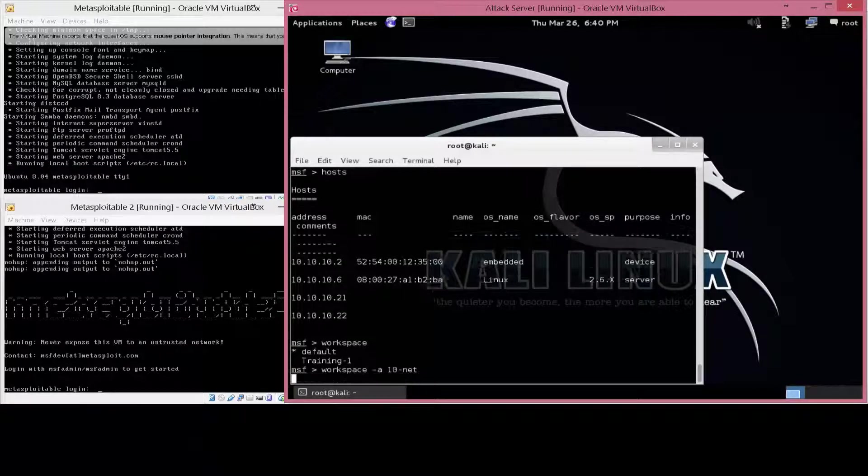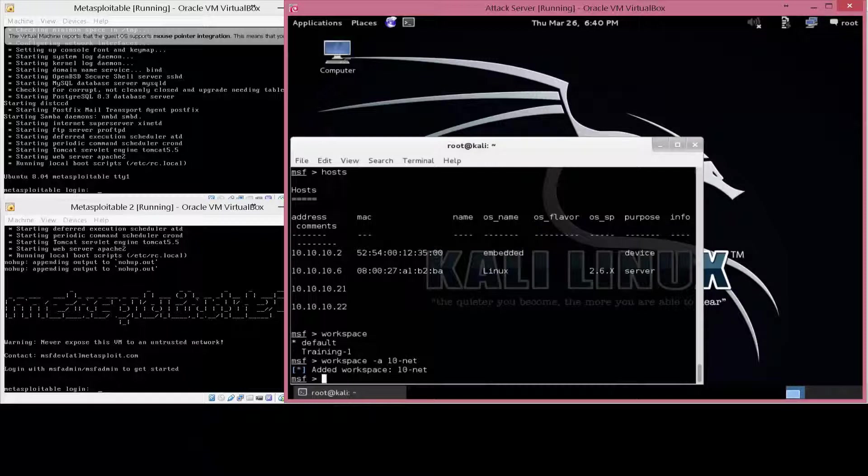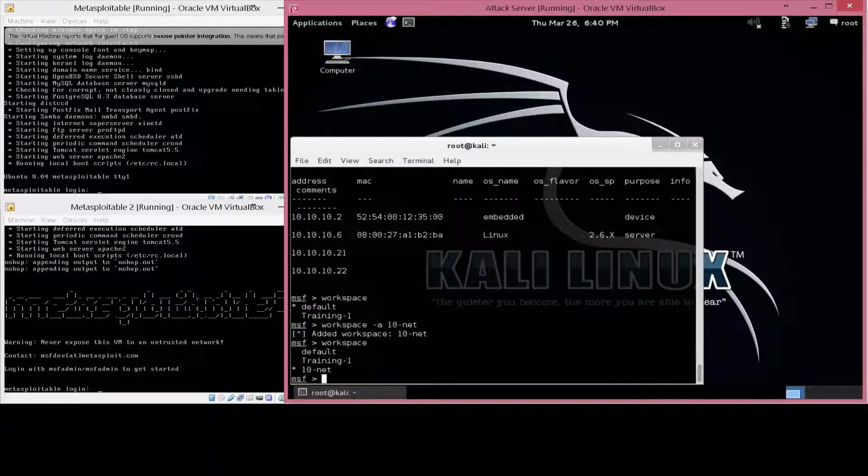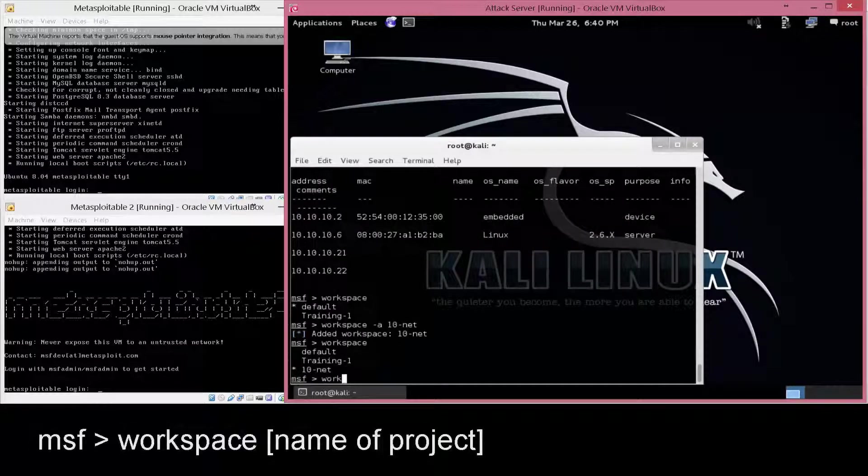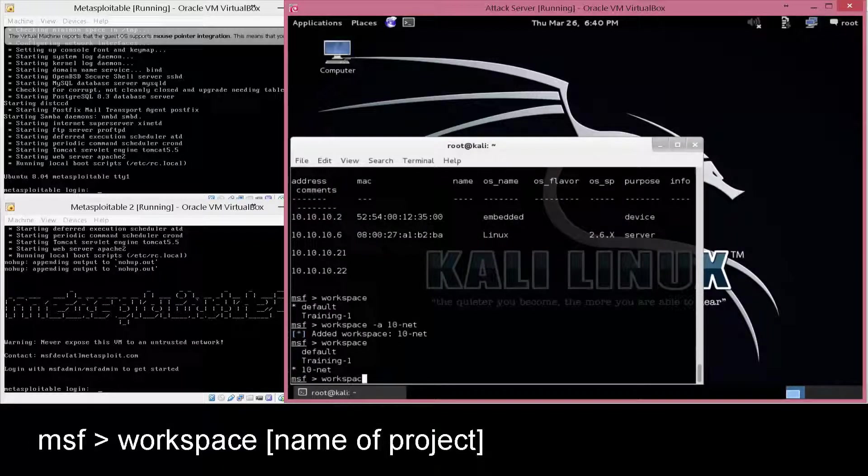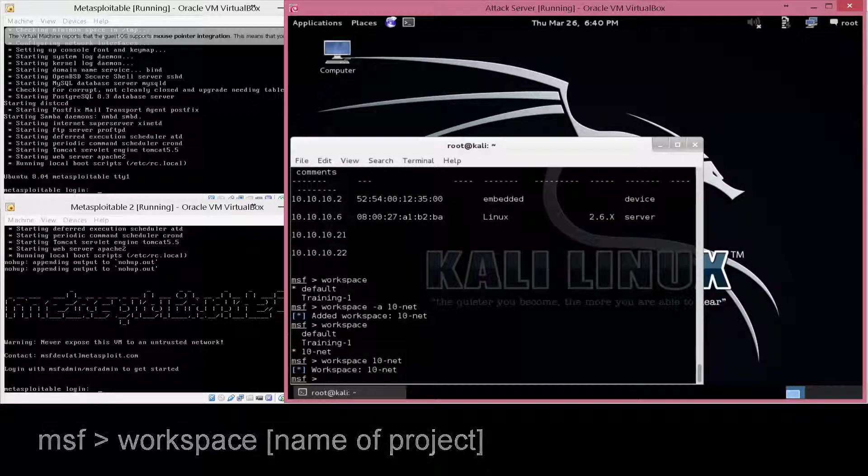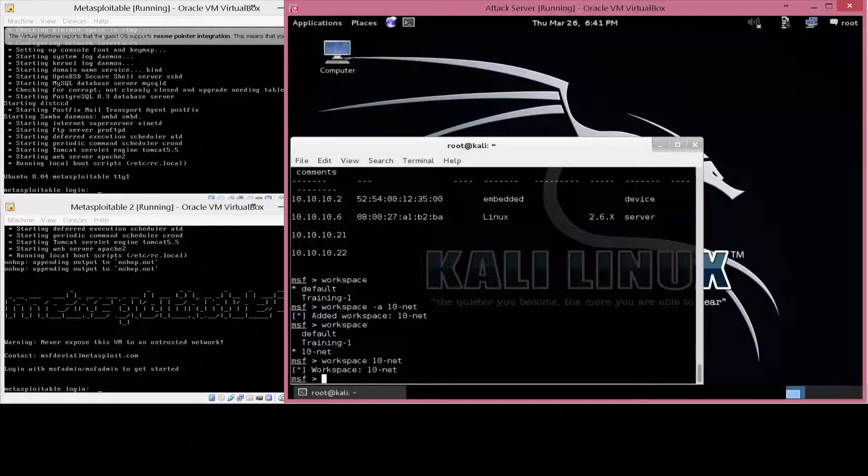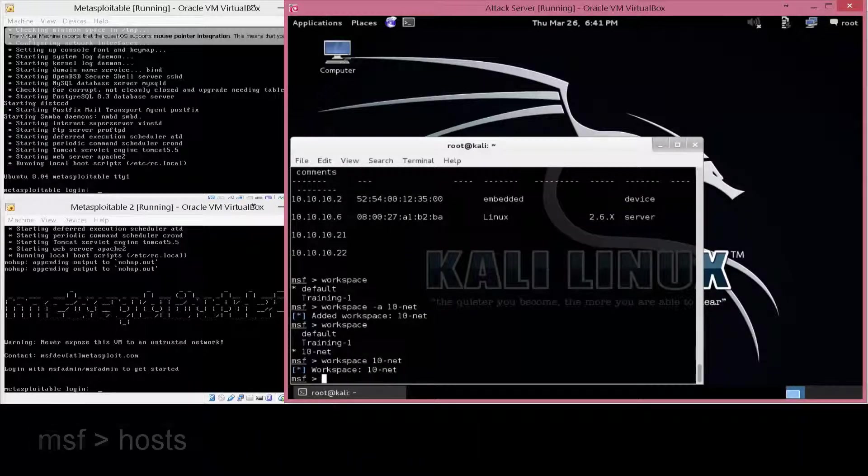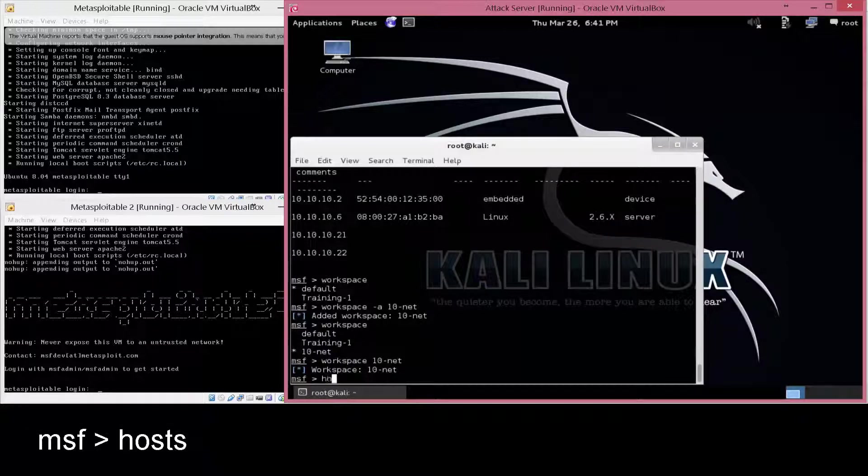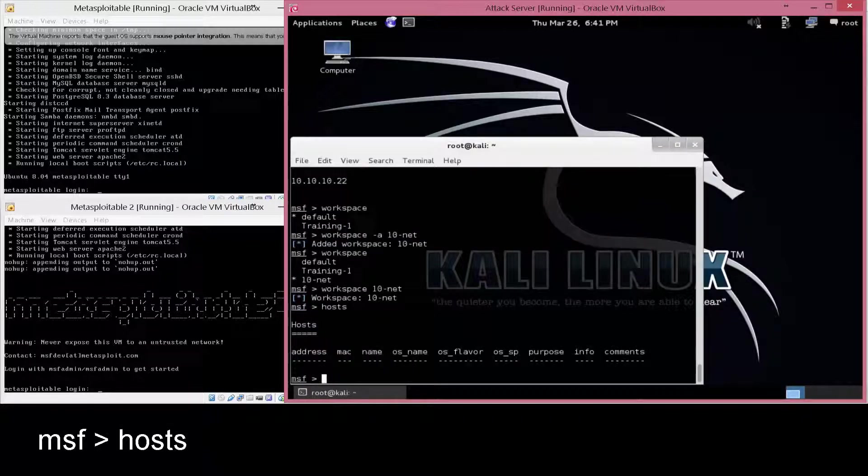Then when you want to enter that project, you just type in workspace and then the name of the project. At that point, that is going to isolate any of the scans or any of the hosts that you find, or services that you find, directly into that one specific section.